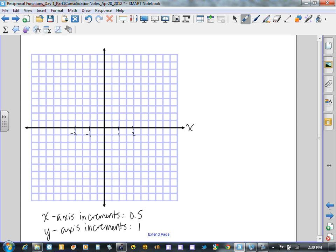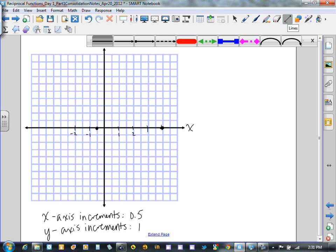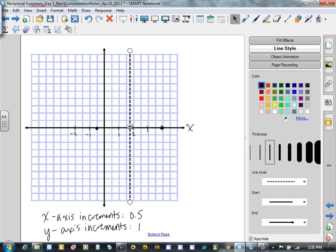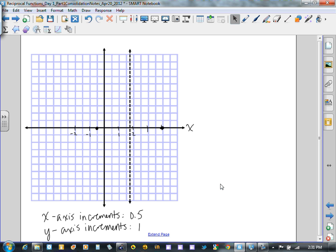Getting our zeros on: at minus one-half we have a zero here, and the other zero is at positive 4, right here. The axis of symmetry passes through the x-coordinate of the vertex at 1 and 3 quarters, so I'll draw a vertical line through 1 and 3 quarters, continuing indefinitely in both directions. This is the line x equals 1.75.